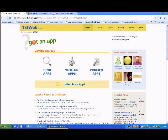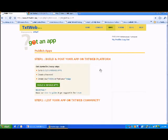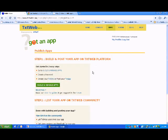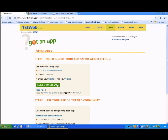Click on publish apps. Click on build and manage my apps.